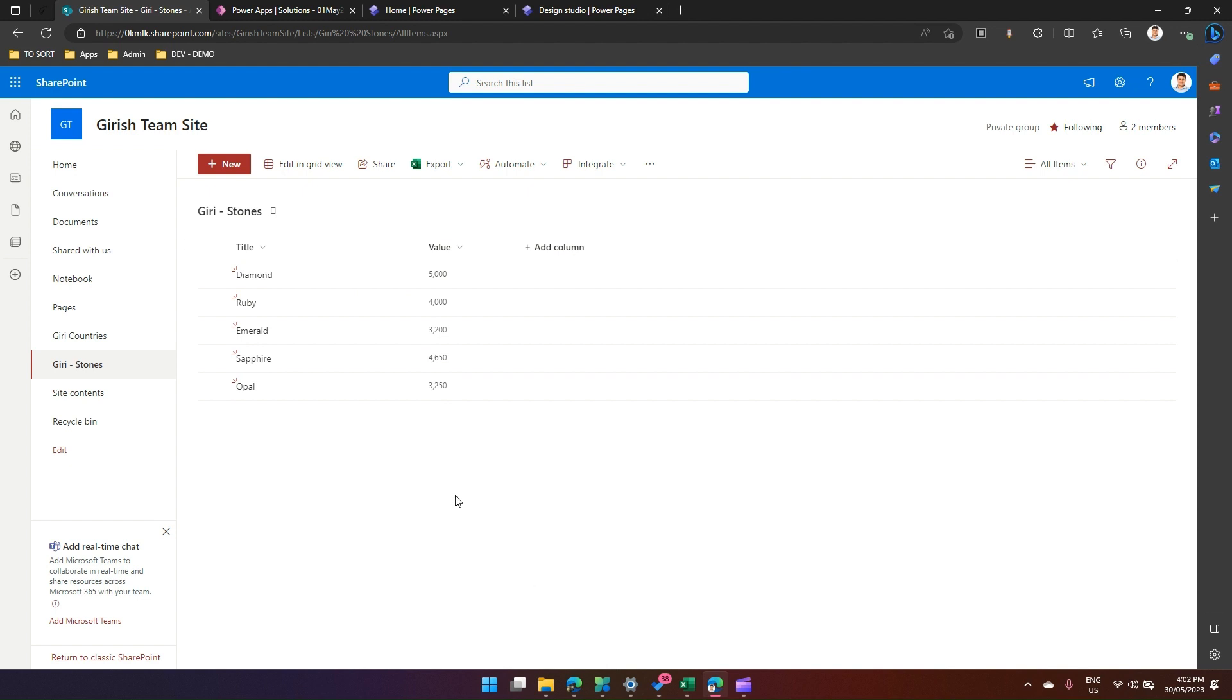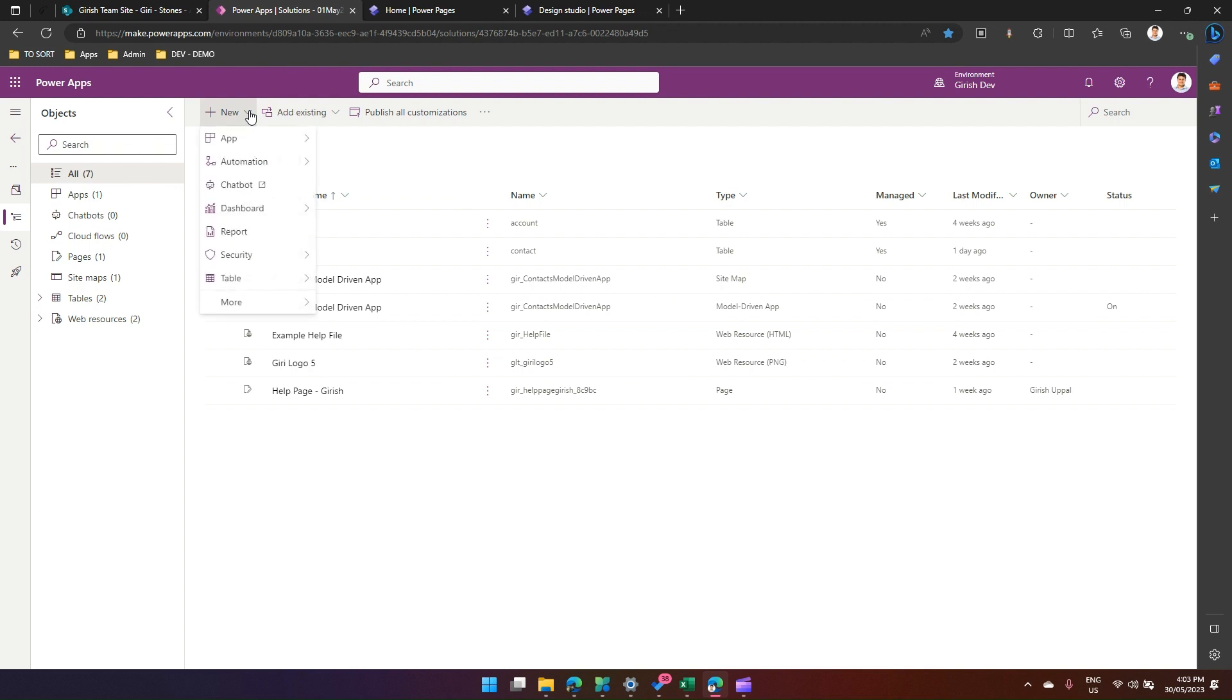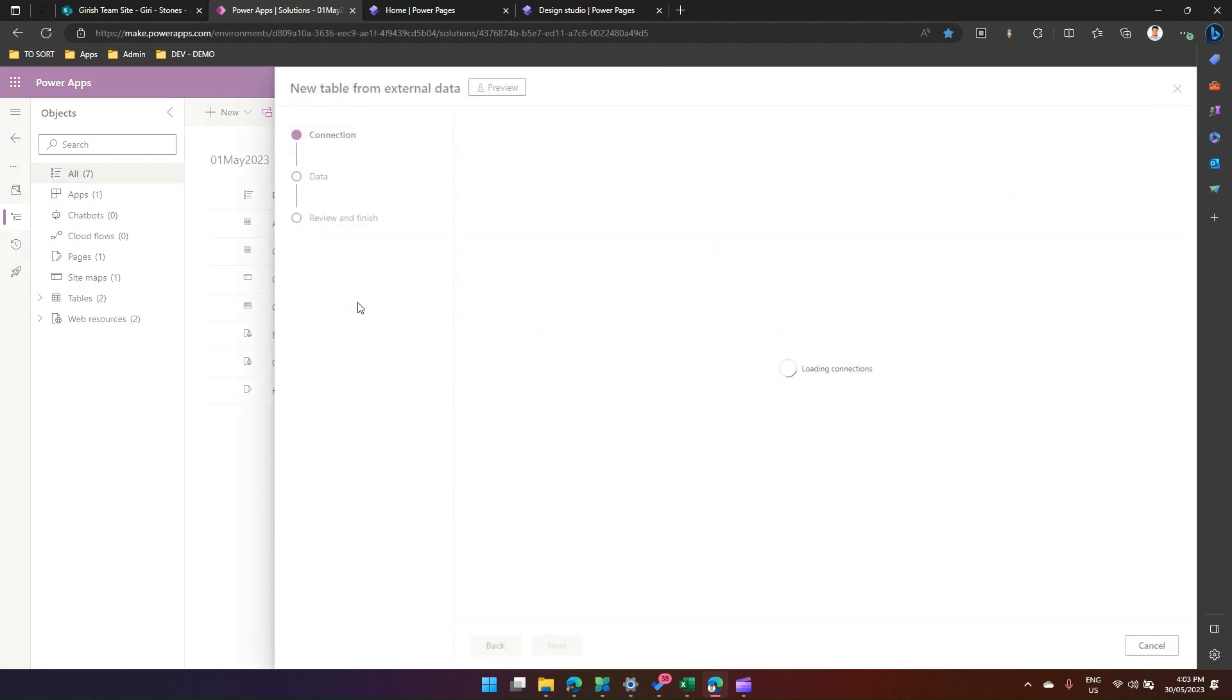This list I have created ahead of time. Now what I'm going to do is create a database table, which is technically a virtual table. Now I'm in a random solution. I'll create my own solution and then say new table, table from external data. The moment I do that, it will ask me to load some connection.